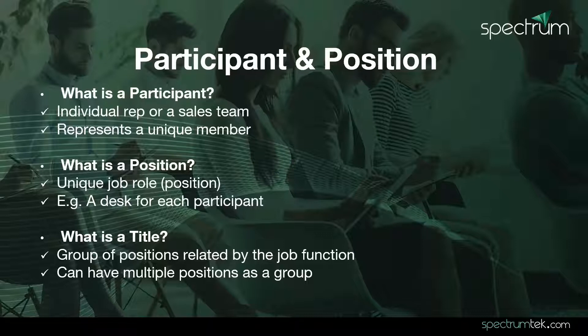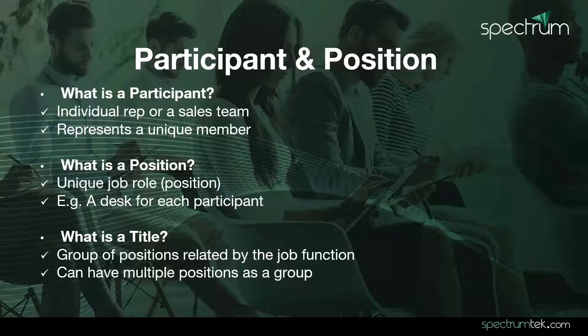Think of it as a desk where a participant will be assigned to within an organization. Title is a group of positions related by the job function. It can have multiple positions and it allows organized commissions management for multiple positions with same title.